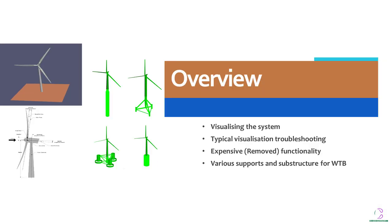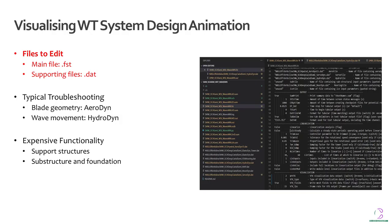Basically we are going to be looking at visualizing the system, typical visualization troubleshooting. We'll talk about some functionalities which have been removed from the current versions of OpenFast as well as we'll look at some structural parts of the wind turbine system.